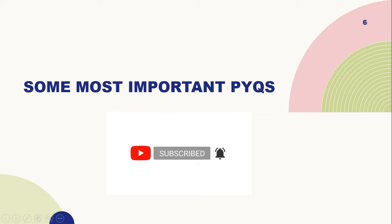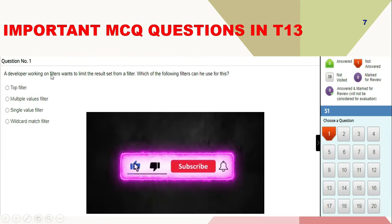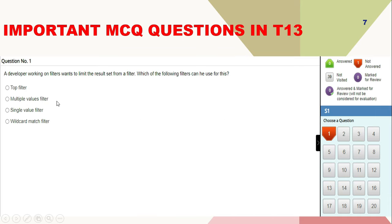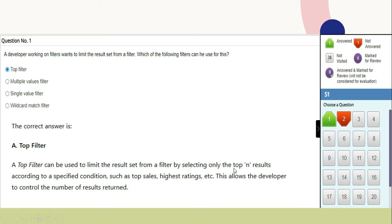Now we will discuss the most important previous year MCQ questions. Question 1: A developer working on filters wants to limit the result set from a filter. Which filter can he use? The right answer is top filter. A top filter limits the result set by selecting only the top results according to a specified condition, such as top sales or highest ratings, allowing the developer to control the number of results returned.